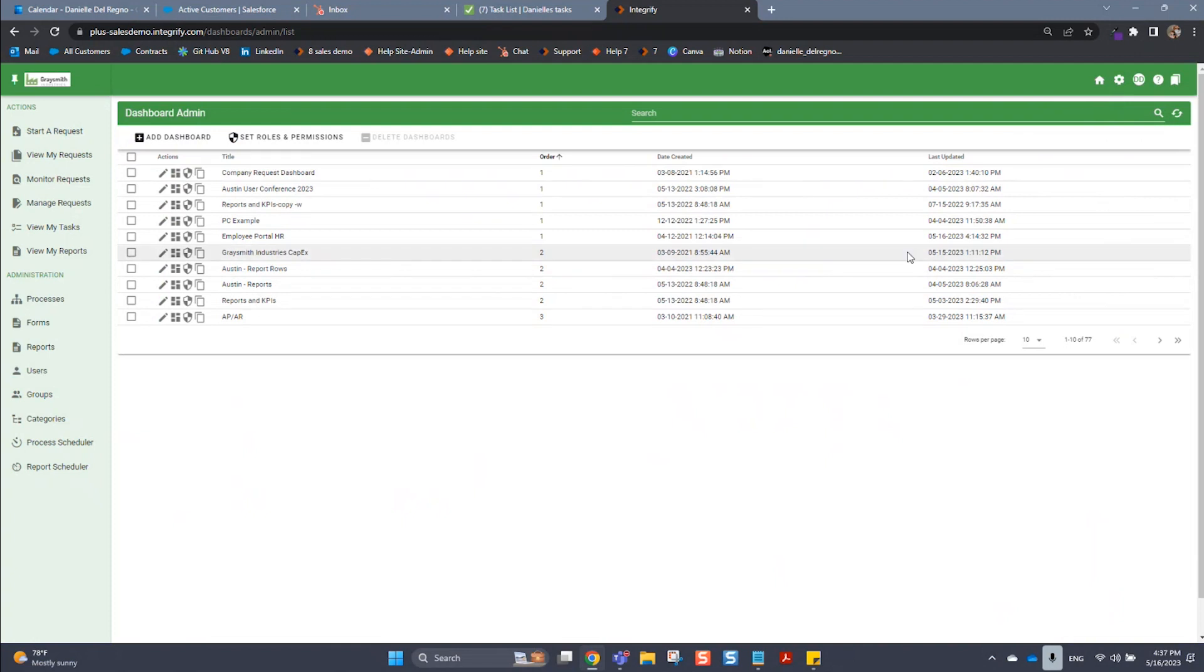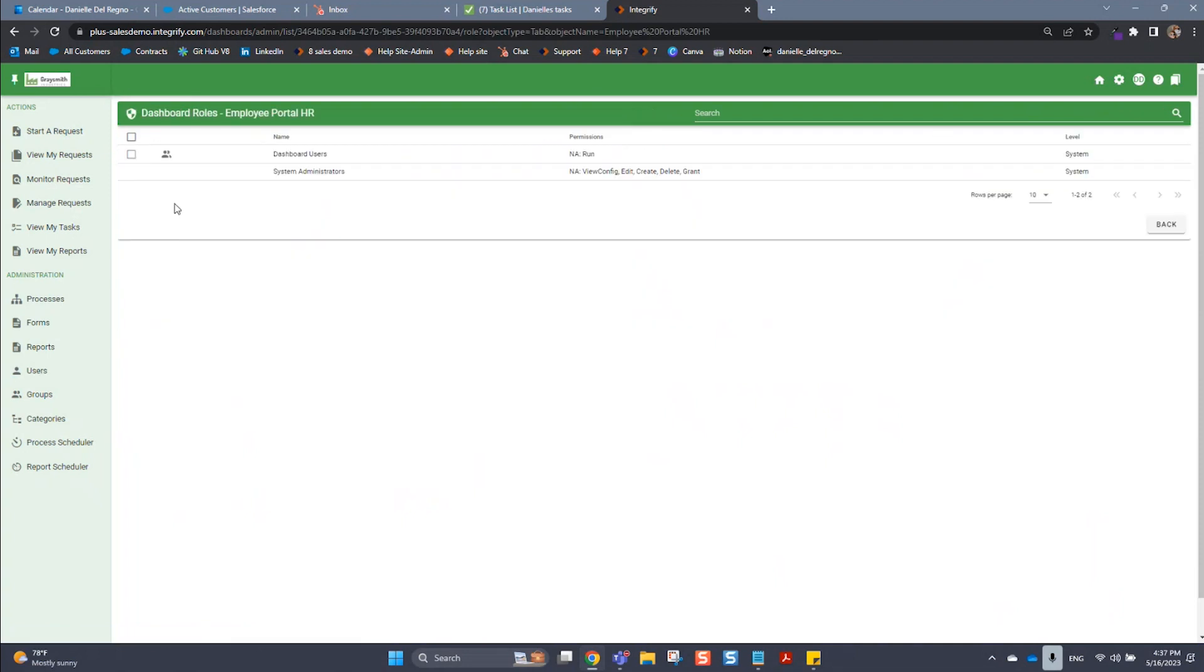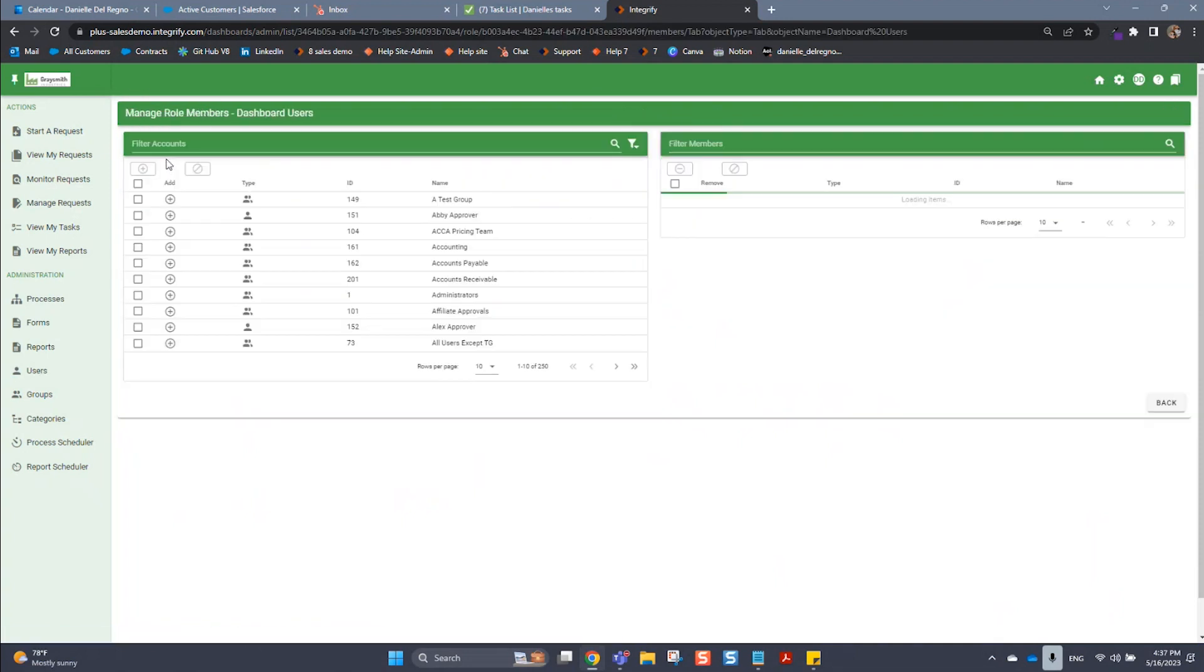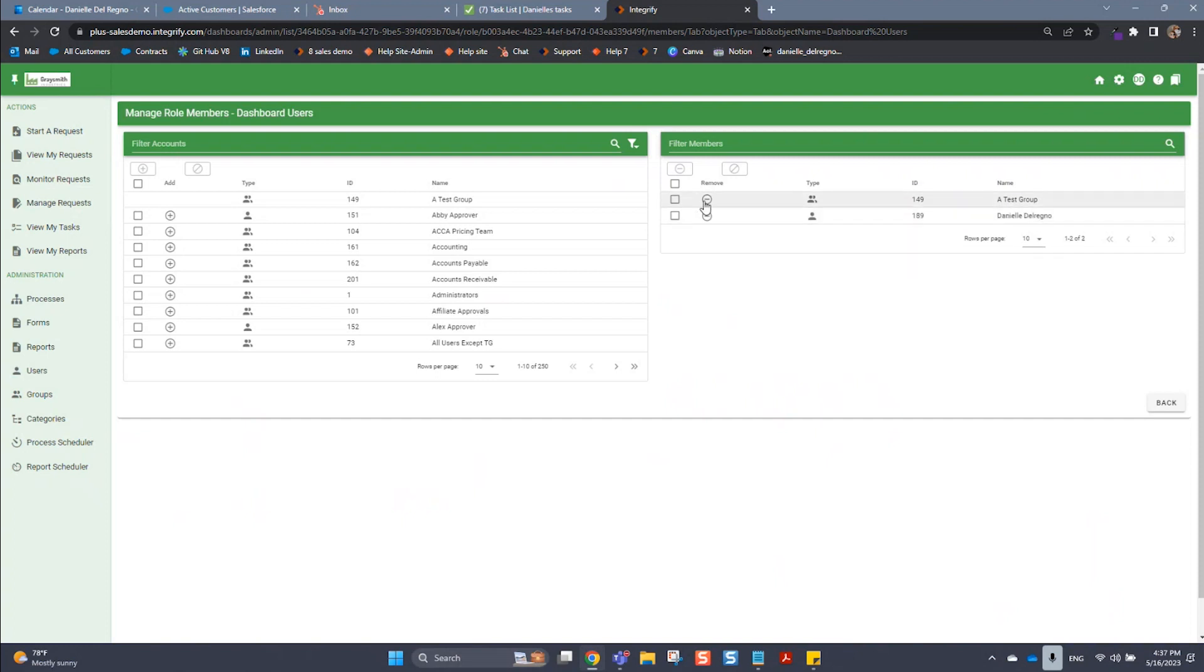Once you set up dashboards, you would be able to assign these to specific users or groups. To assign these to them, you would click on the shield icon here under set permissions, then you would click on this show members icon. Then you are able to add users by clicking this plus sign, and to remove users, you would click the minus sign.